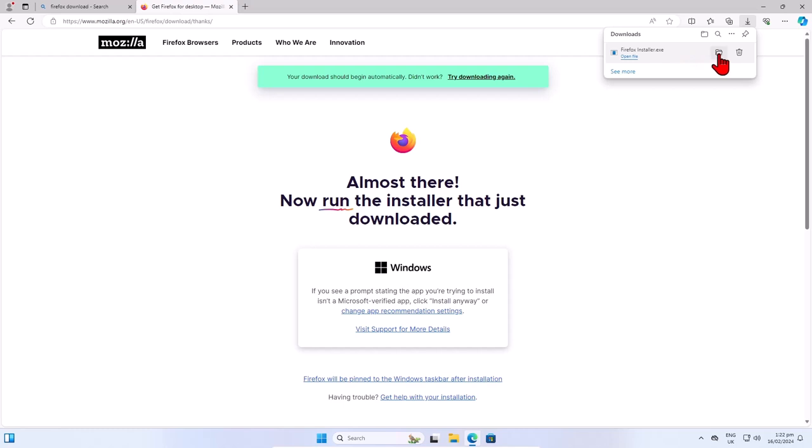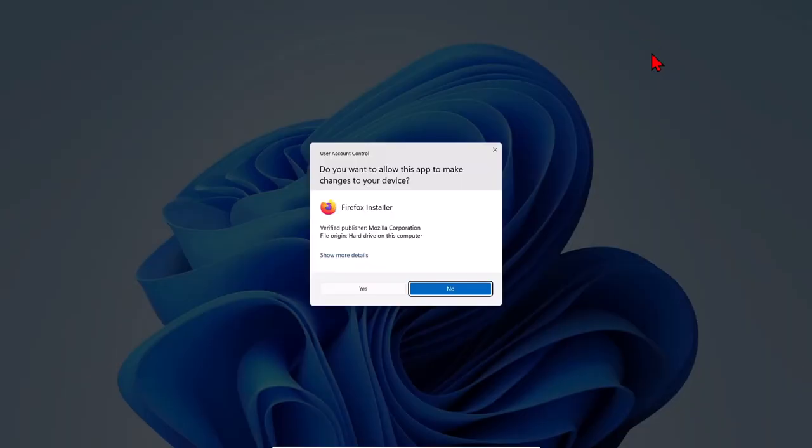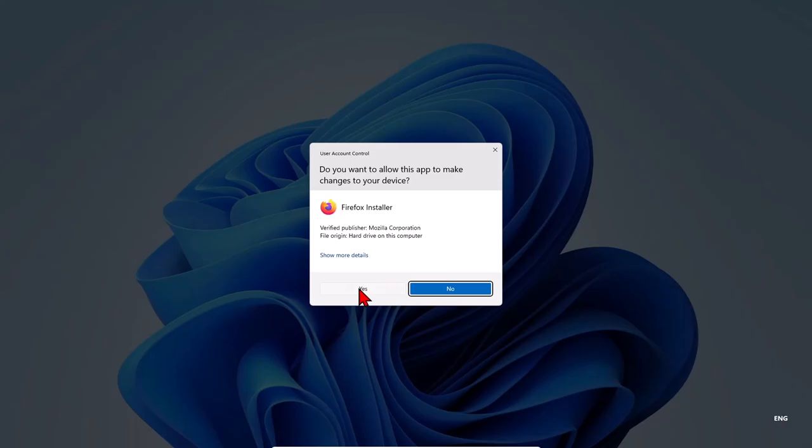Now I have Firefox downloaded on the computer. I will open Firefox installer. Now a pop-up window appears. Just click yes.